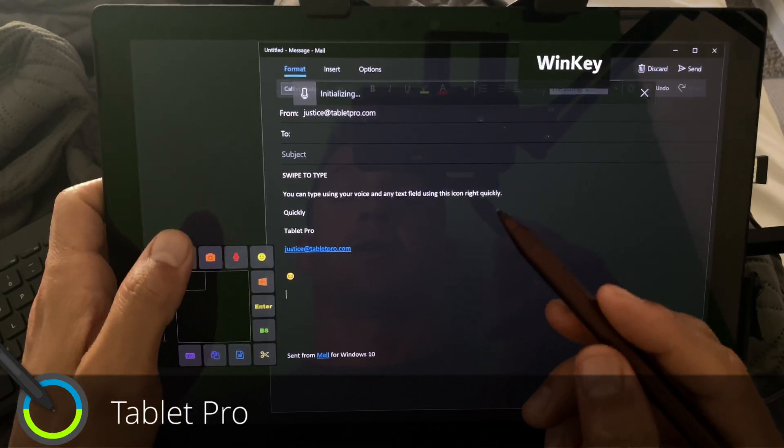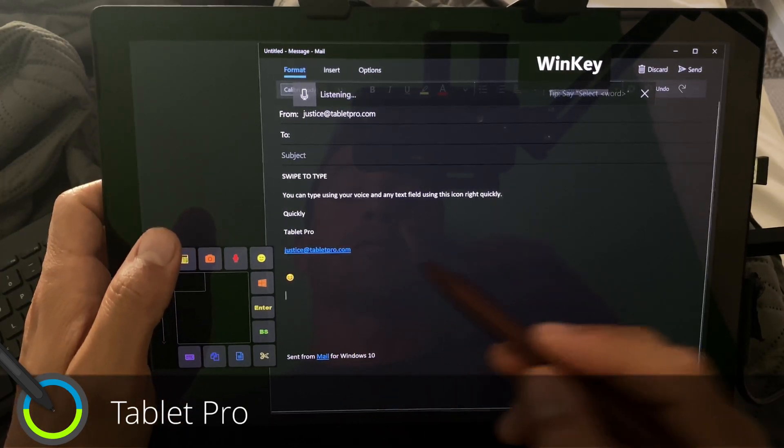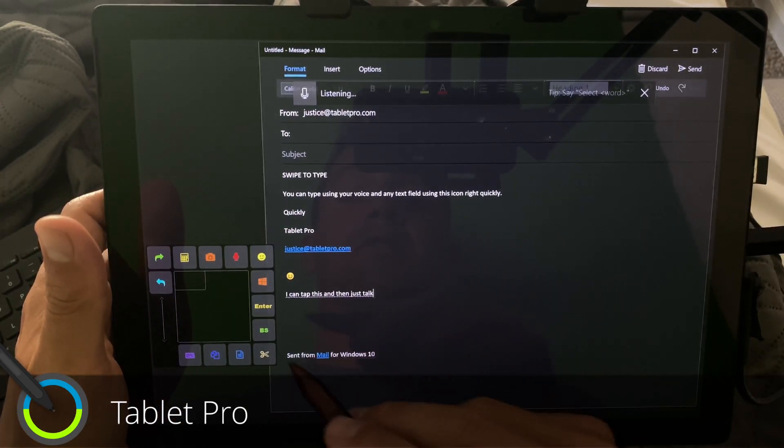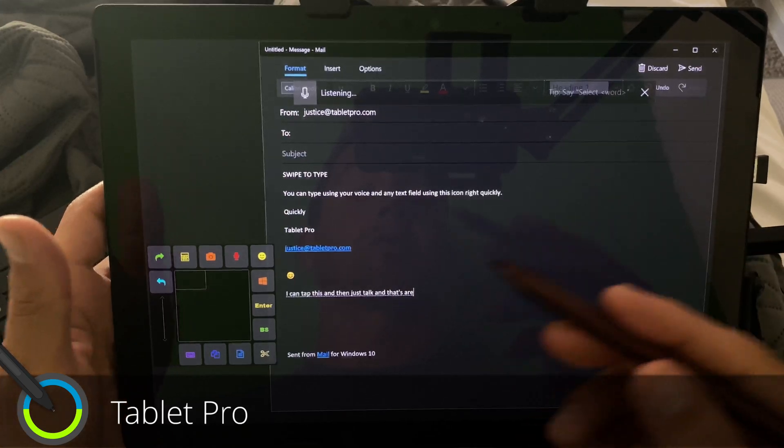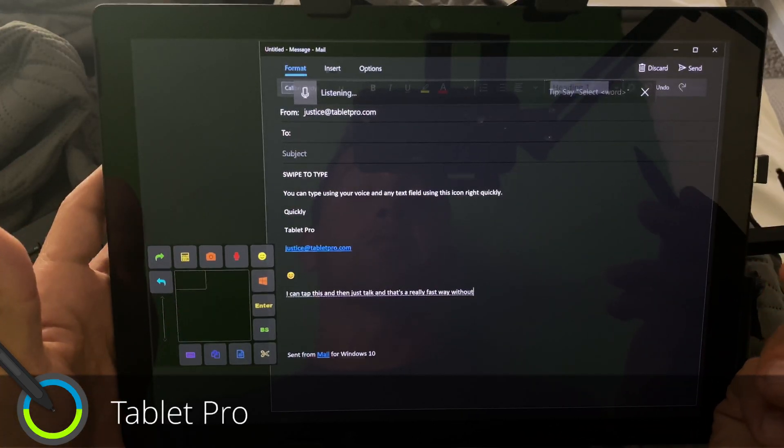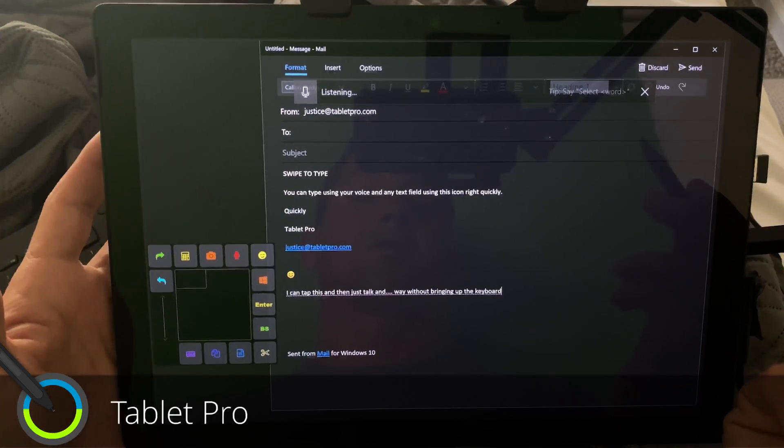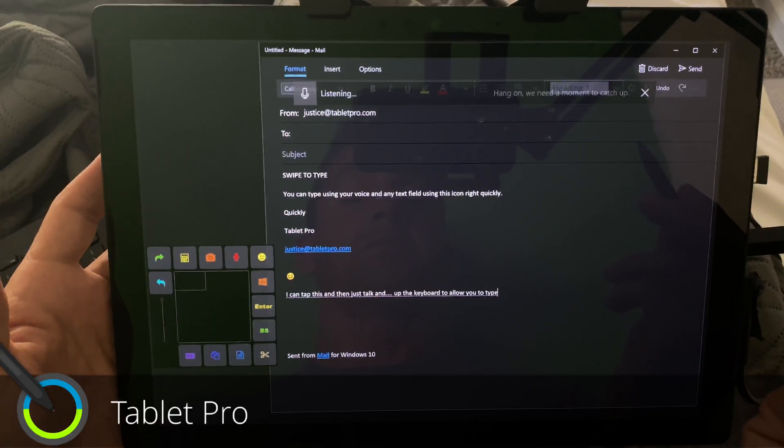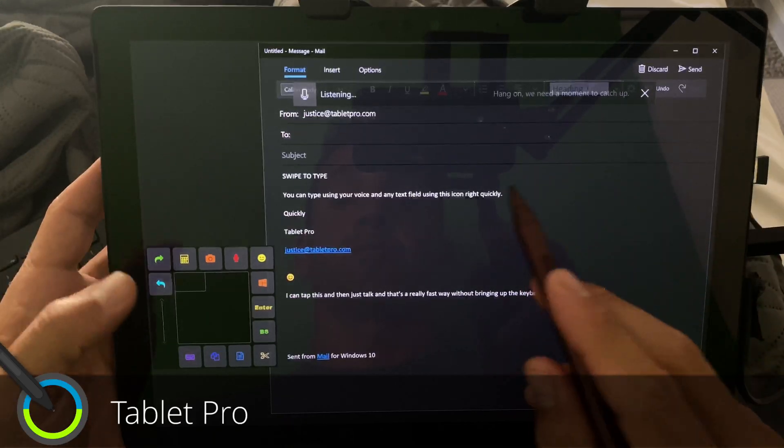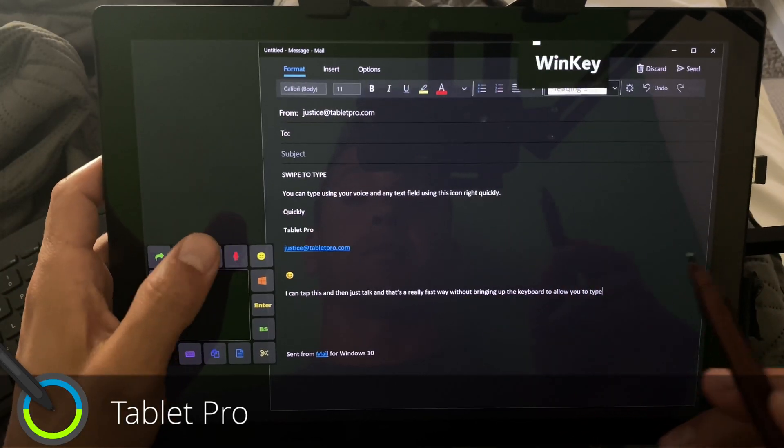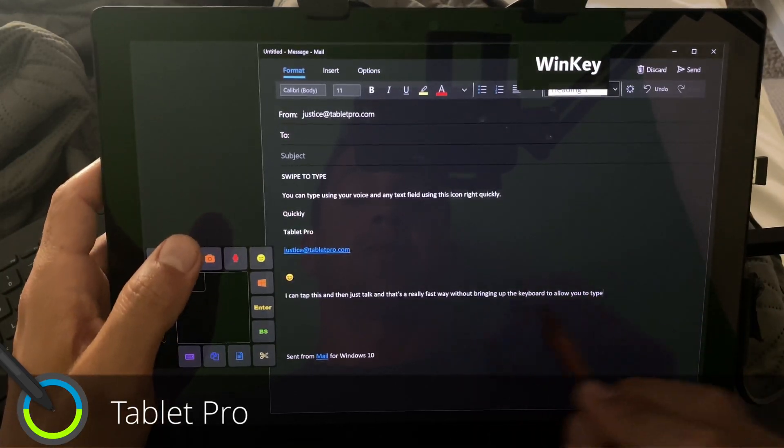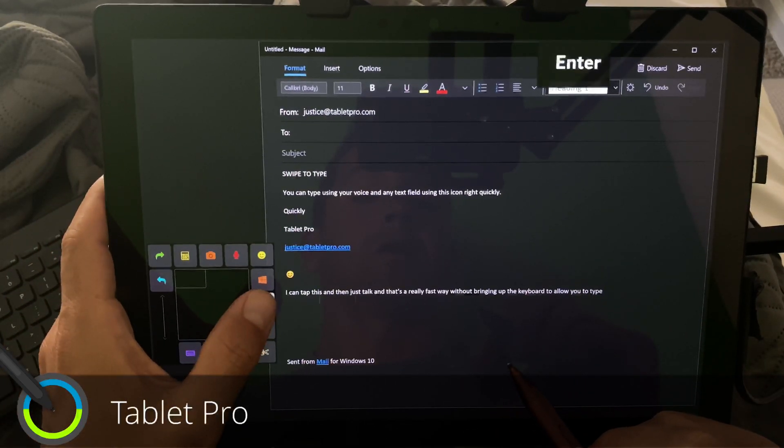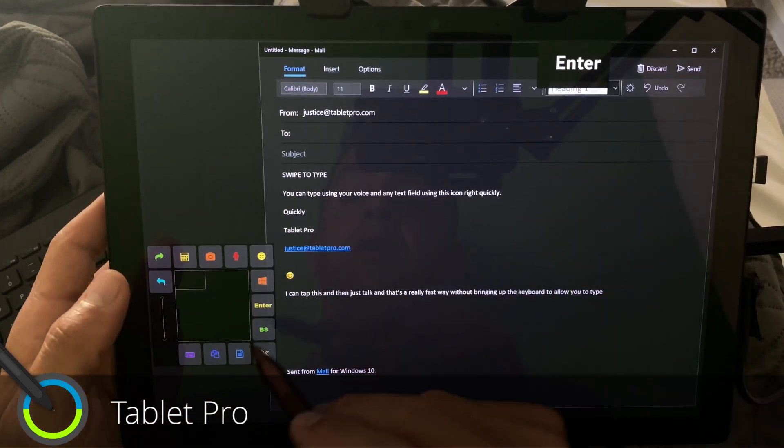and Microphone. So here, I can tap this and then just talk. And that's a really fast way without bringing up the keyboard to allow you to type. And let's tap it again. You can see here.